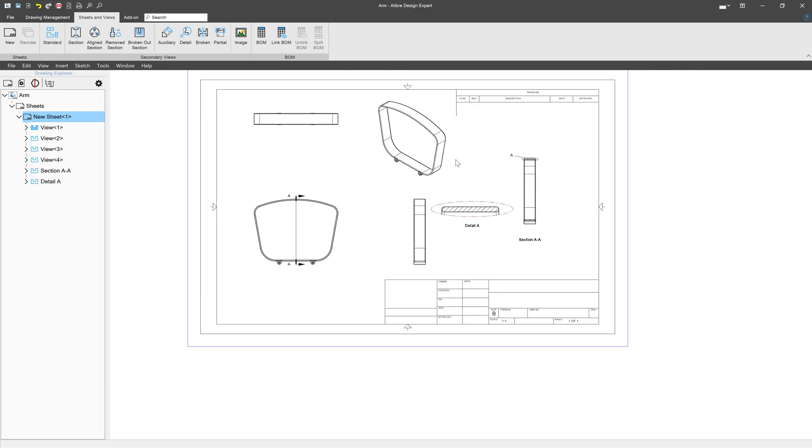So that's how we do Section and Detail Views in Alibre Drawings. So remember, it's what's on the inside that counts. But we've just scratched the surface on what Alibre can do for views. Tune in the next one for even more view options.